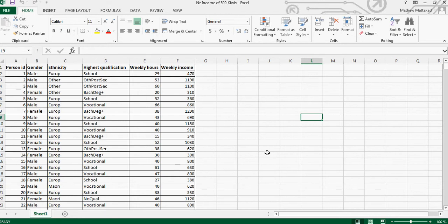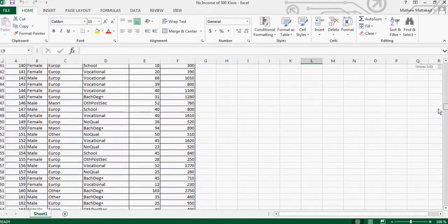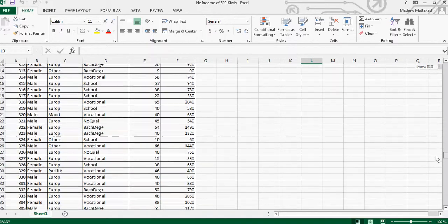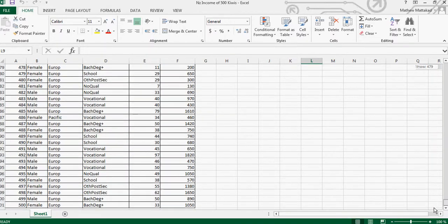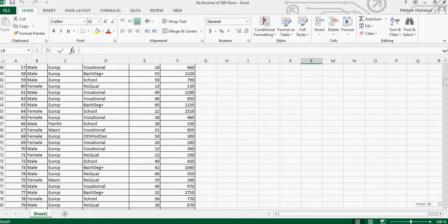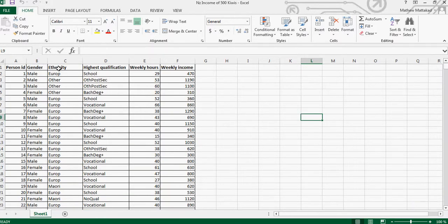In this video I want to go over how to sort or select a sample of 30 male and female. This is a dataset of 500 New Zealanders of different age groups. The information we have includes weekly hours, income, and ethnicity.